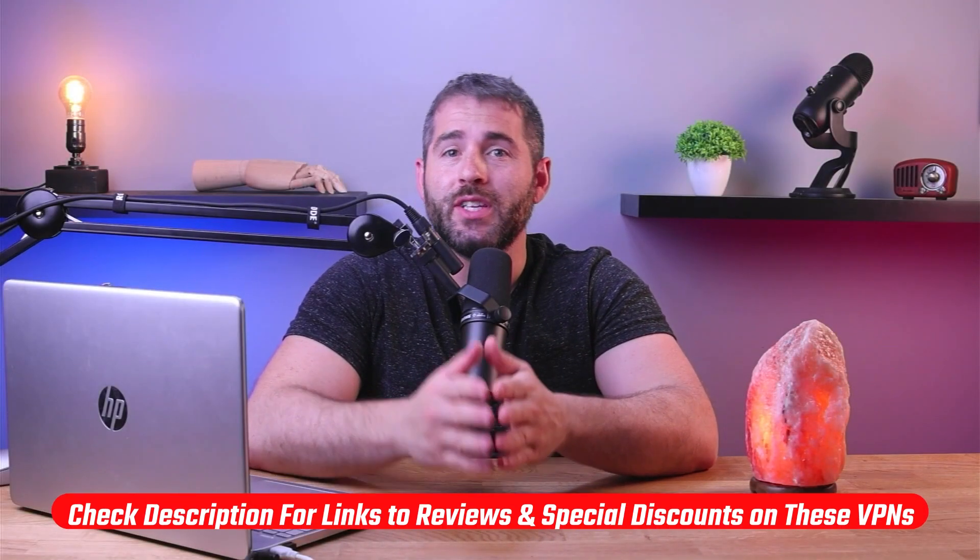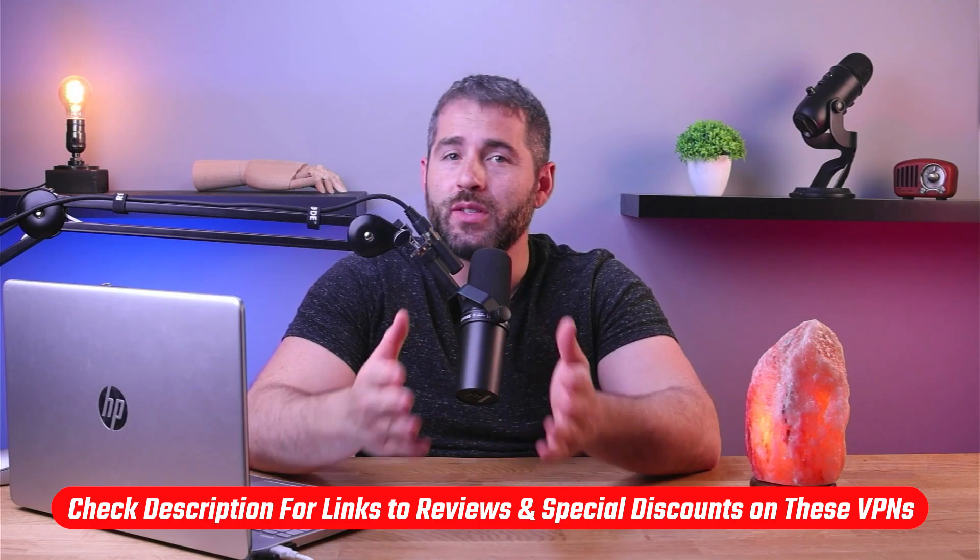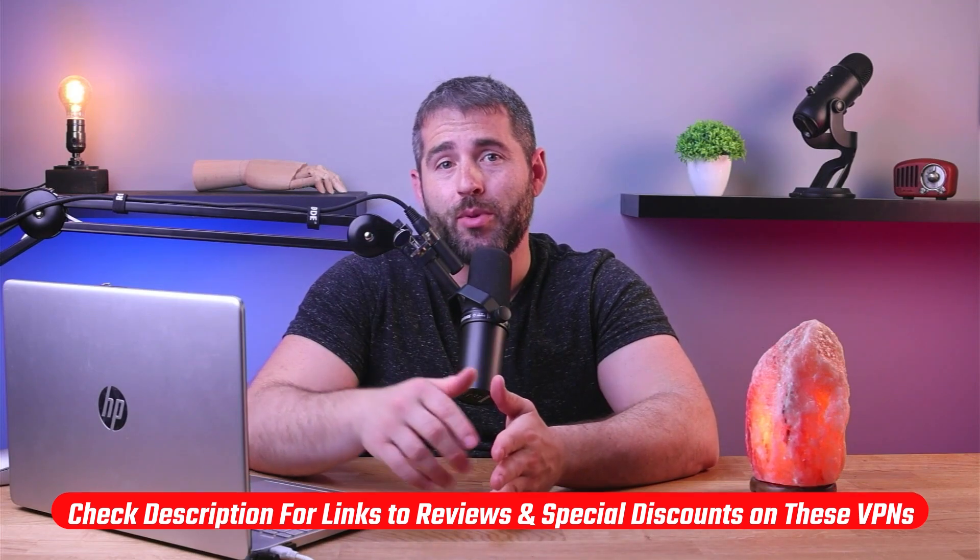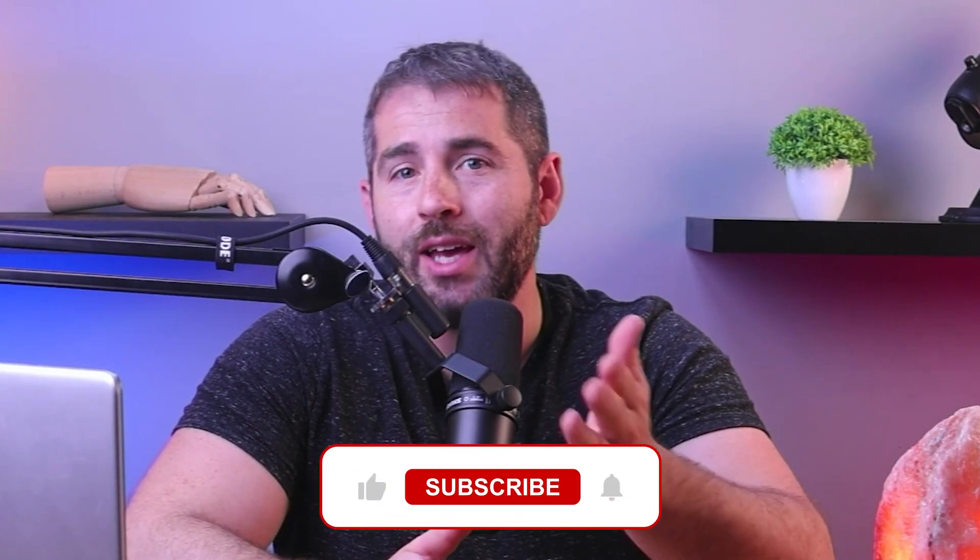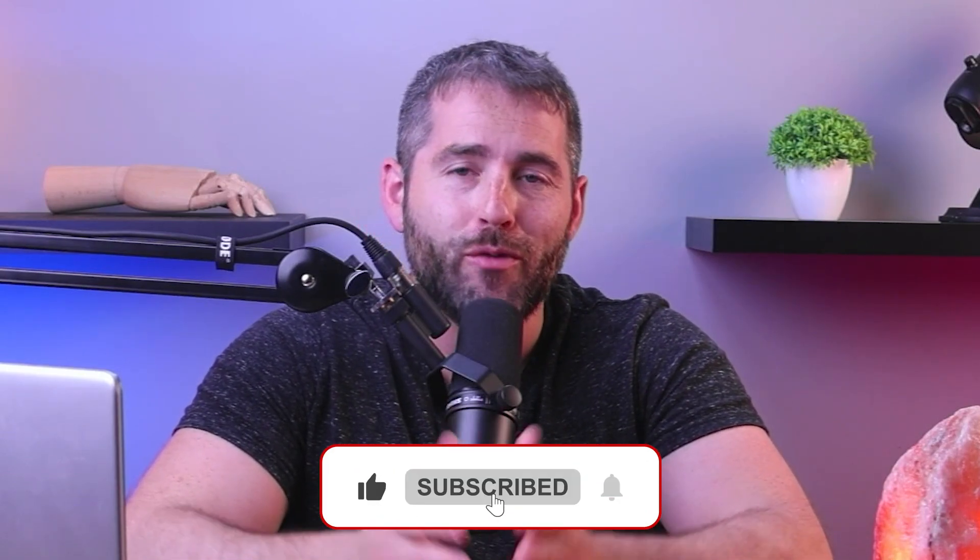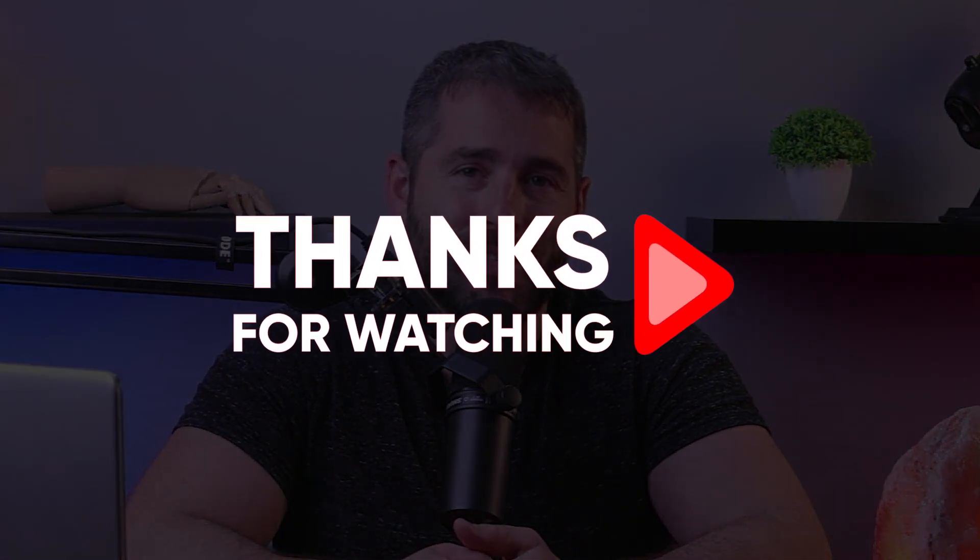So that's it for this video. Again, if you're interested in any of these VPNs, you'll find links to pricing and discounts as well as in-depth reviews in the description down below. And feel free to comment below if you guys have any questions, and like and subscribe if you found this video to be helpful or if you'd like to stay up to date with our future videos. Thanks so much for watching and I'll see you in the next video.